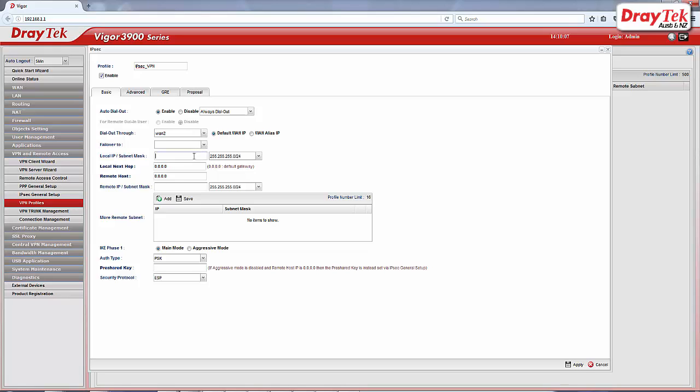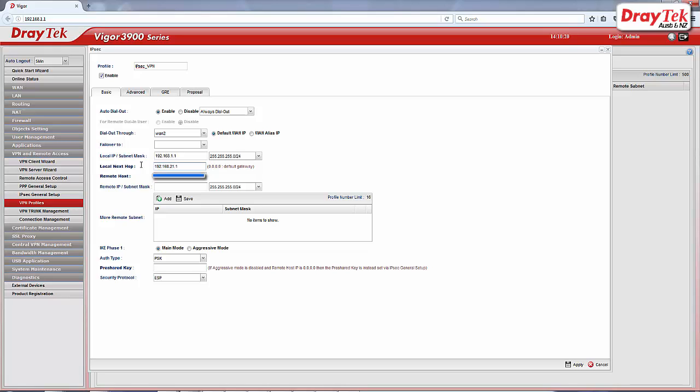Enter your local IP and subnet mask and then enter local Nexhop IP address which is the IP address of Vigor2860. Enter remote host. This is the WAN IP of Vigor2860. And then enter remote IP and subnet mask.